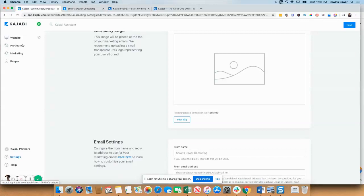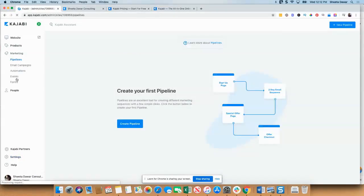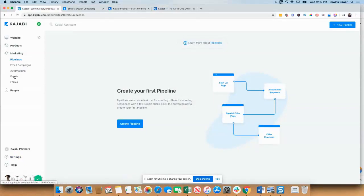Kajabi is an all-in-one marketing platform where you have an option to build your website, landing pages, memberships, and also your email marketing. The other thing under marketing is automations, which is included in the growth and the pro plan. It's not included in the basic plan.